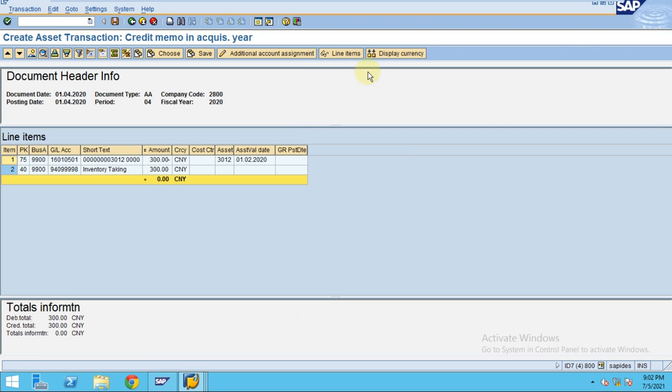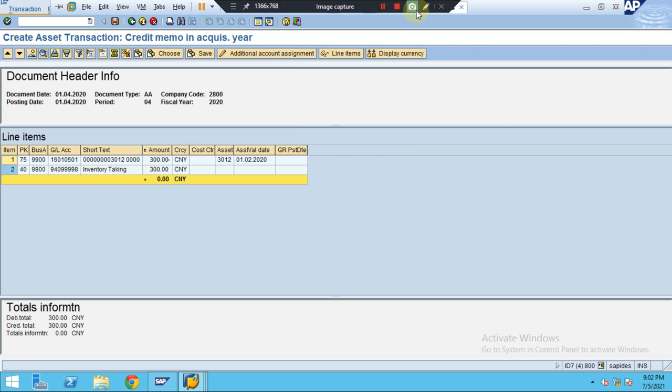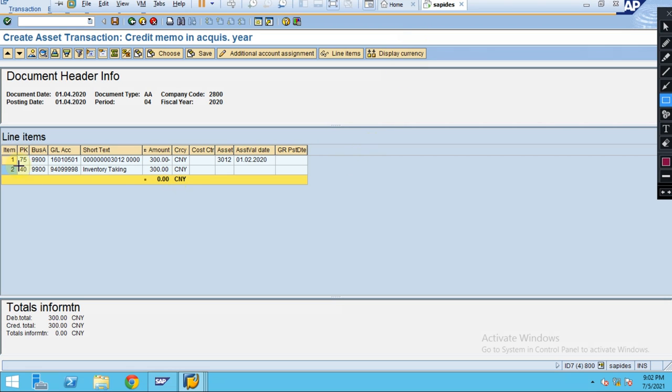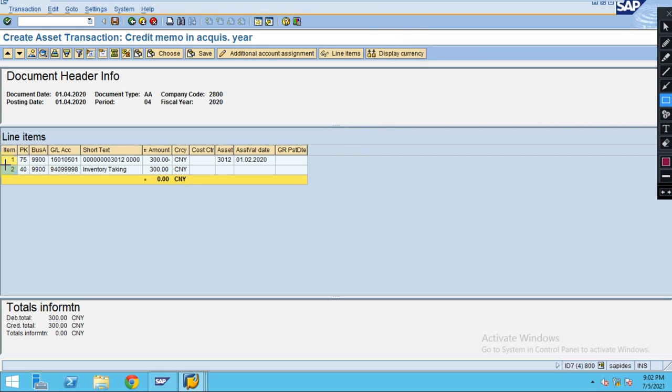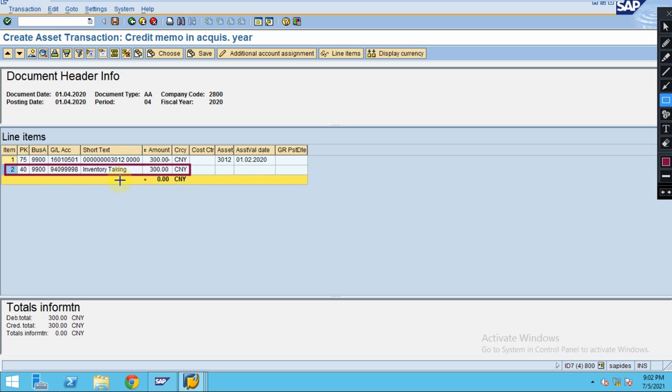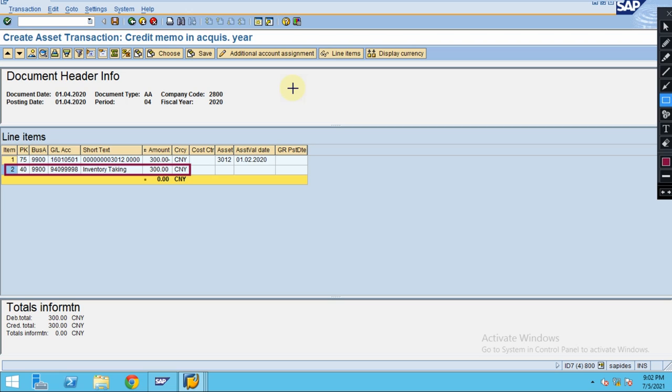Now you can see the GL - this is automatic account determination which is done in the case of a credit memo, which is an inventory clearing. Maybe this credit memo is because we returned some assets or there was wrong billing. So now let's see how to post - click on Save.